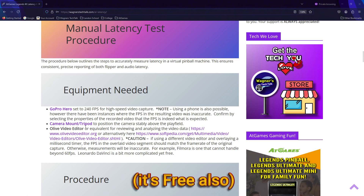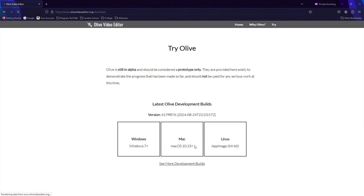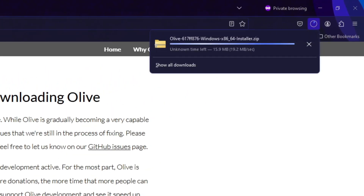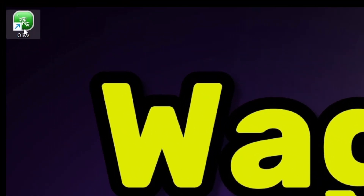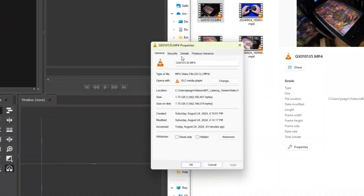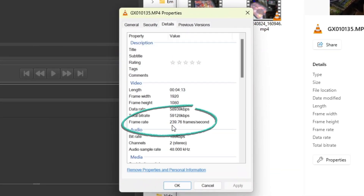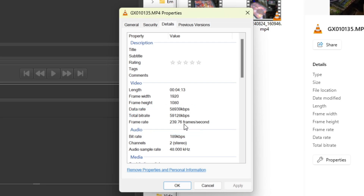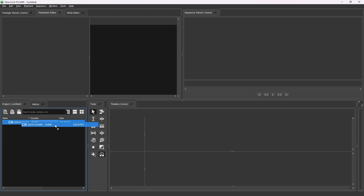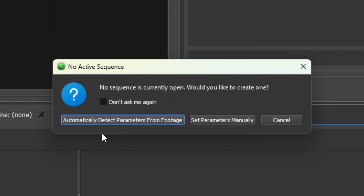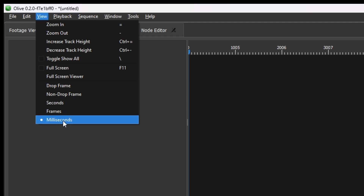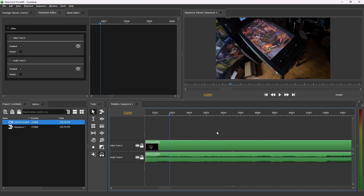From the guide or the link below, visit the website and click Try Olive. Select the download for your operating system — I'll select the 64-bit installer — then unzip the archive and follow the installation steps. After installation, launch the Olive application. Locate the video captured from the Legends 4K machine, right-click on the file, and click Properties. Click on the Details tab and verify that the frame rate is 240 fps. From here, drag your footage into the project and onto the timeline. When you see the prompt, click the button to automatically detect parameters from footage. From the menu, select View and make sure the timeline is set for milliseconds.